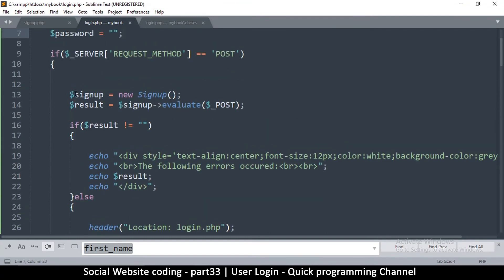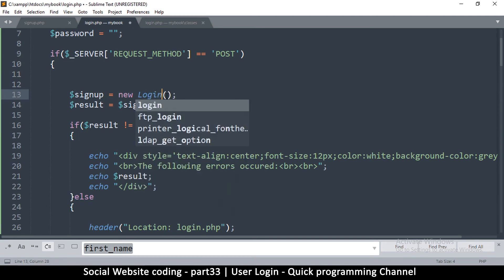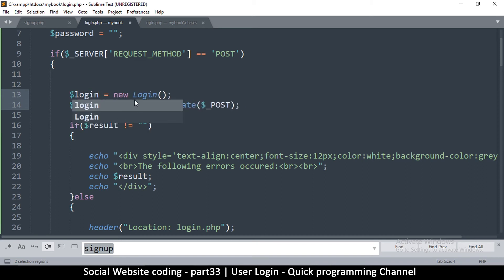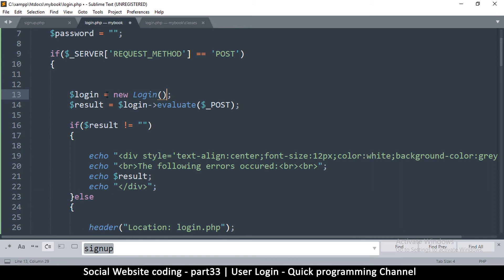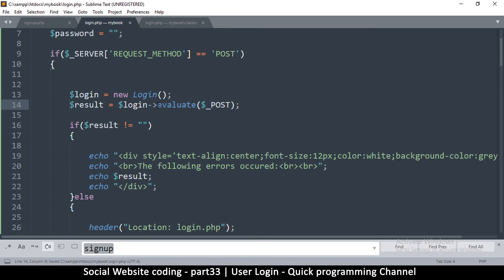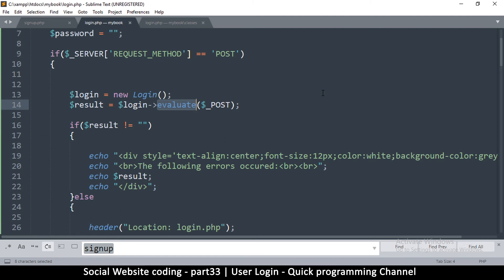Here we're going to change all this because we're going to create a new class instead of signup. It's going to be login, capital L like that. I'll change this one as well to login and the other one. I'm going to call it login equals new login the class. We've converted this into a class and then we are simply going to evaluate. Now we can't use this evaluate because we haven't created the class yet, so we don't know what methods this class is going to have.